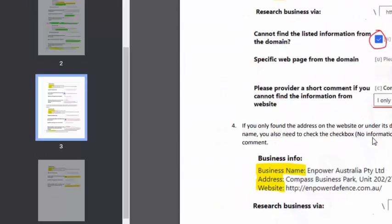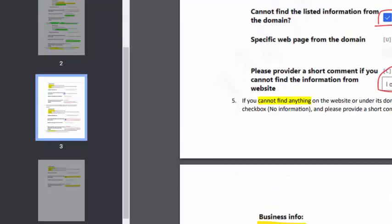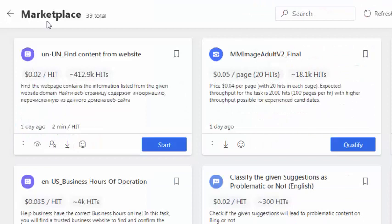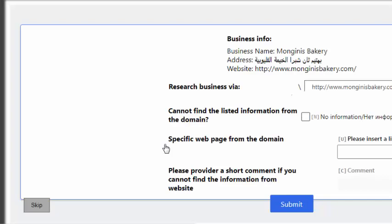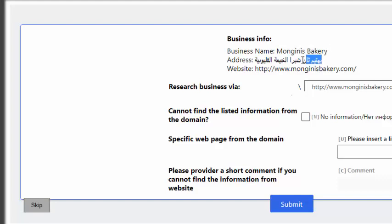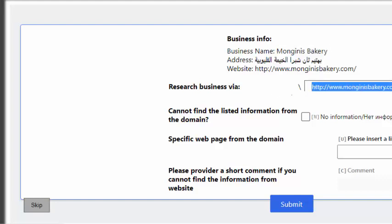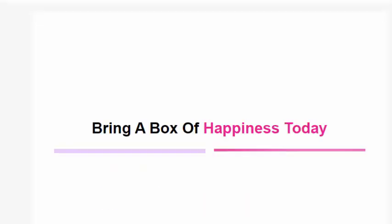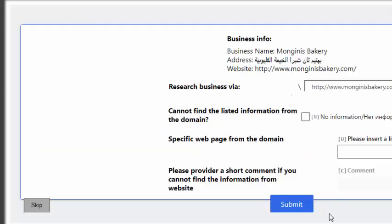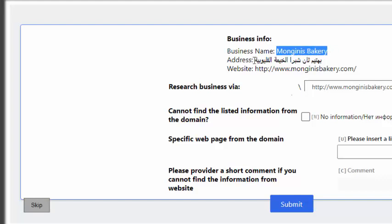So I move to and click start. This is the business name and this is the business address and that is the business website. So at first we need to click here to open the website and we need to match the business name and business address. Business name and business address we need to match.